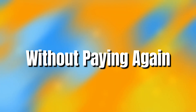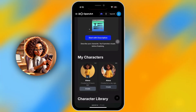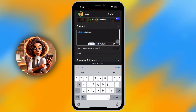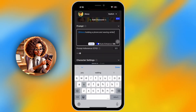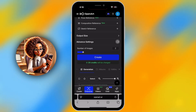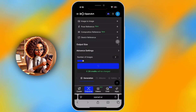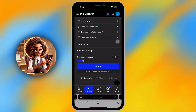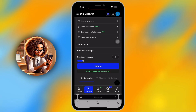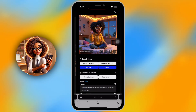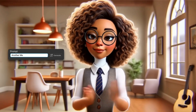Step 10. Keep reusing without paying again. Once your character is trained, you can reuse her unlimited times. Just go back to your character tab, click her name, and generate as many new scenes or poses as you want. That's why this tool is such a steal — instead of paying per generation or retraining a model, one plan lets you build a character and use her forever, across all your videos.